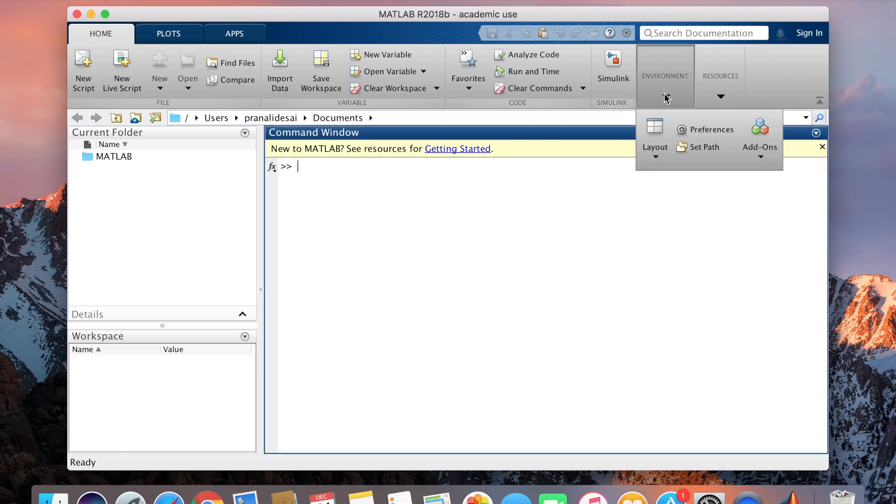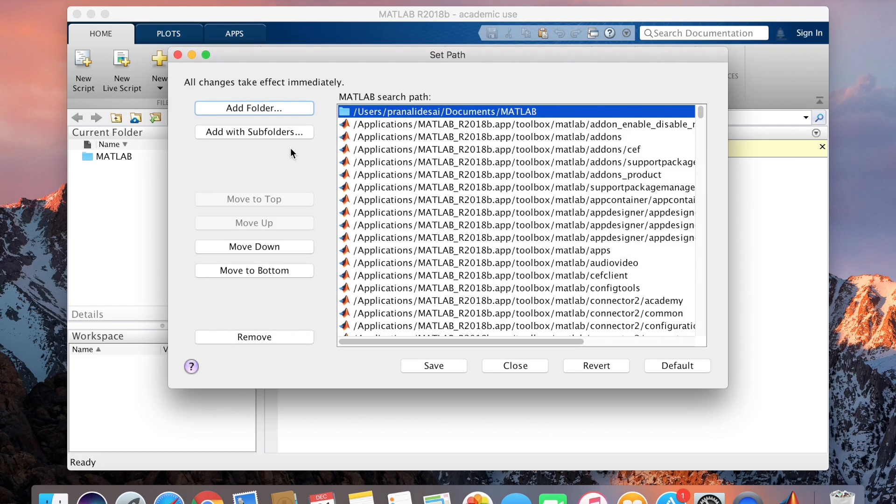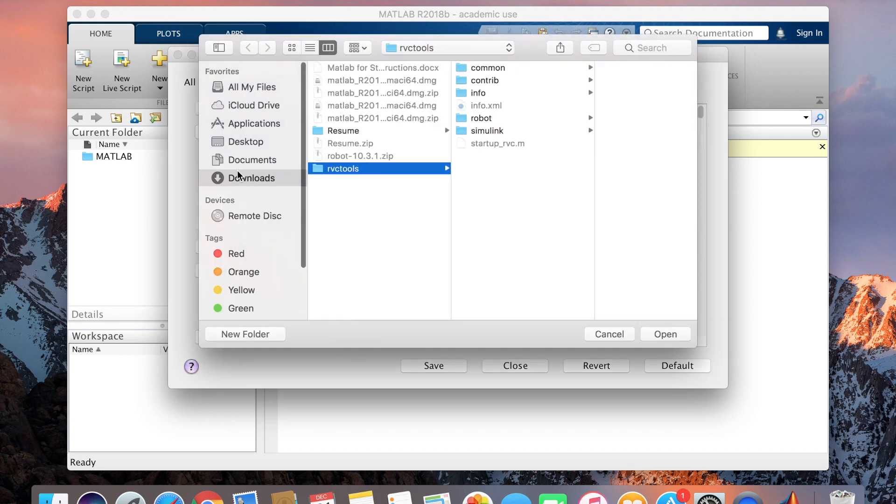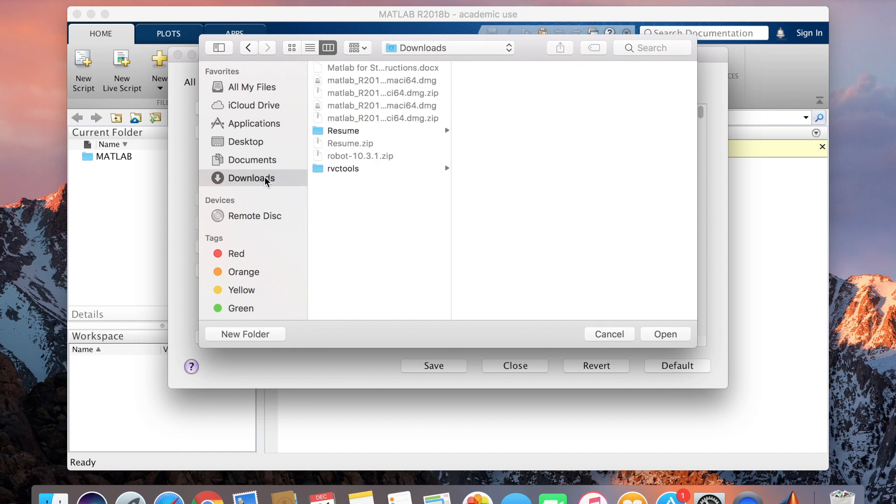we will not be able to access it because we don't have the path, we are not exactly in that folder. So we'll set the path, we'll add the folder which we need to use so that every time we don't have to go to that folder and run it.